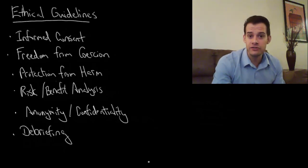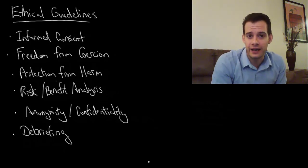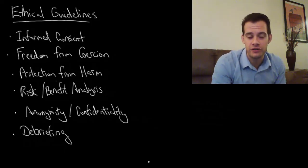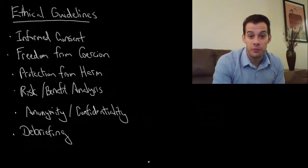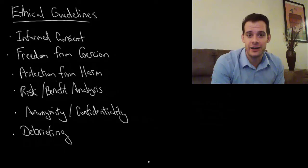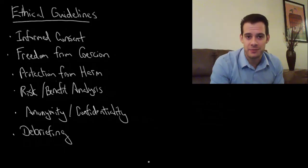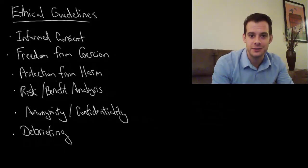So, these are the main ethical guidelines that cover human subjects and psychological research. I hope you found this helpful. If so, please like the video and subscribe to the channel for more. Thanks for watching.